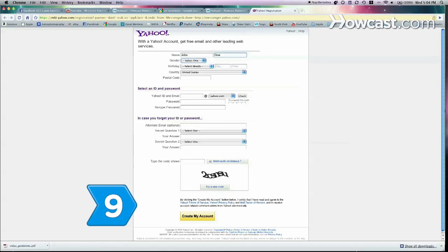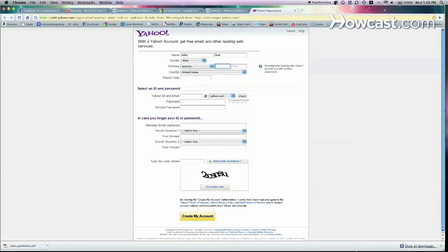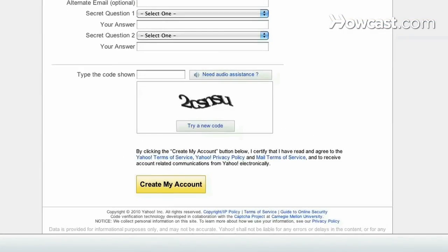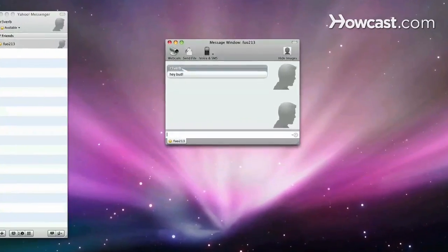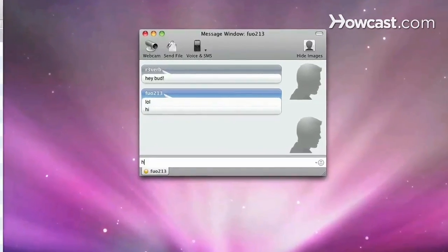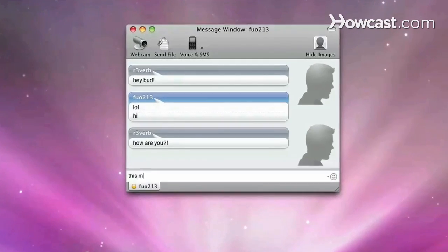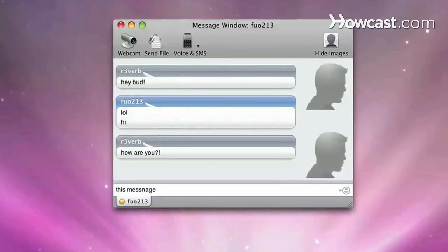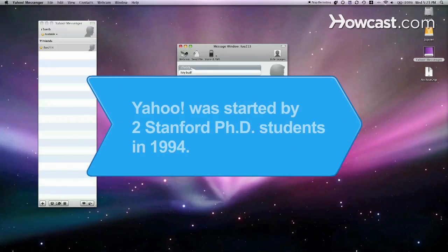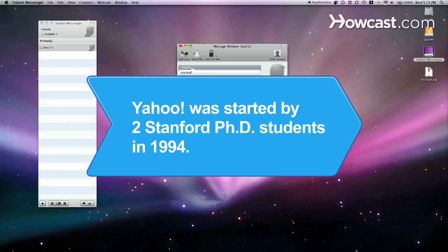Step 9. Complete the registration form for a new ID and password. Select Create Account and begin chatting, video conferencing, using voice chat from your computer, and making calls if you're signed up for phone-out. Did you know Yahoo was started by two Ph.D. students at Stanford University in 1994 as a hobby.